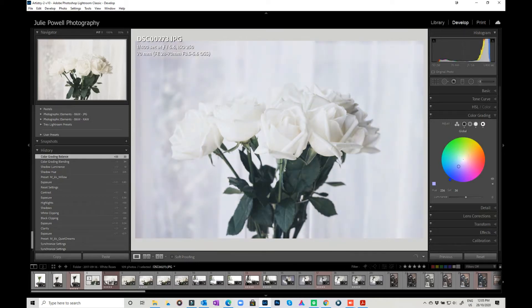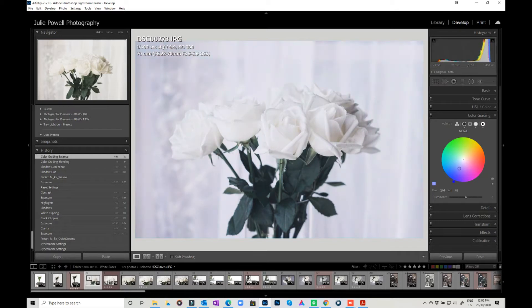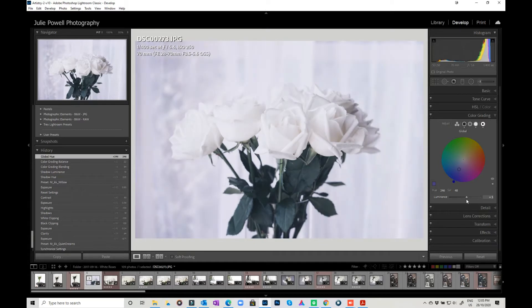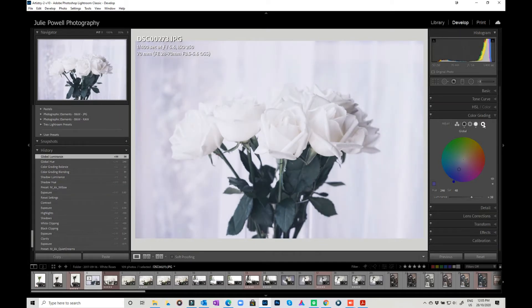So if I really wanted to make this more of a blue cool image, I could do that globally, and I can adjust the luminance so I can keep that there. So that's with the global.